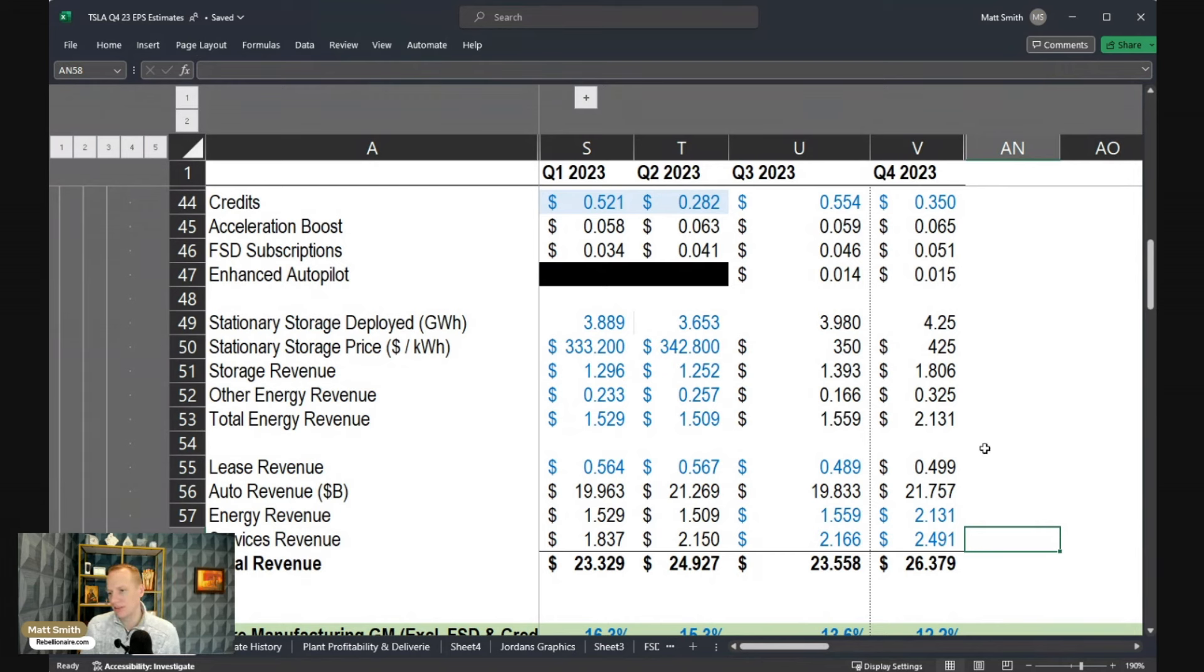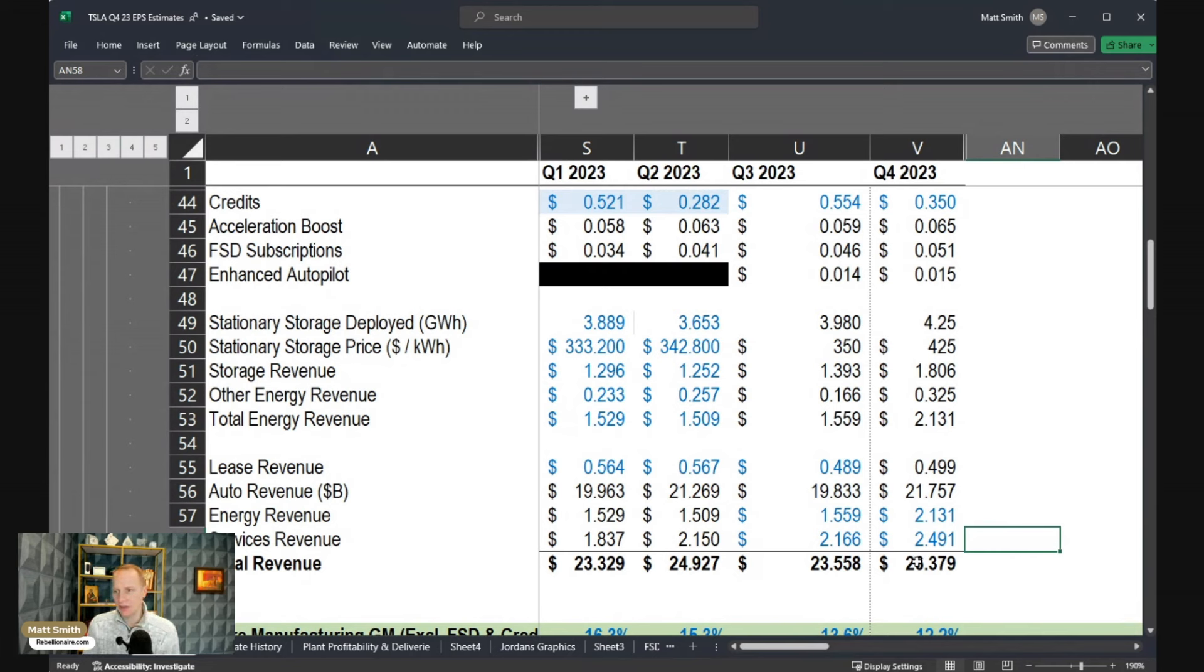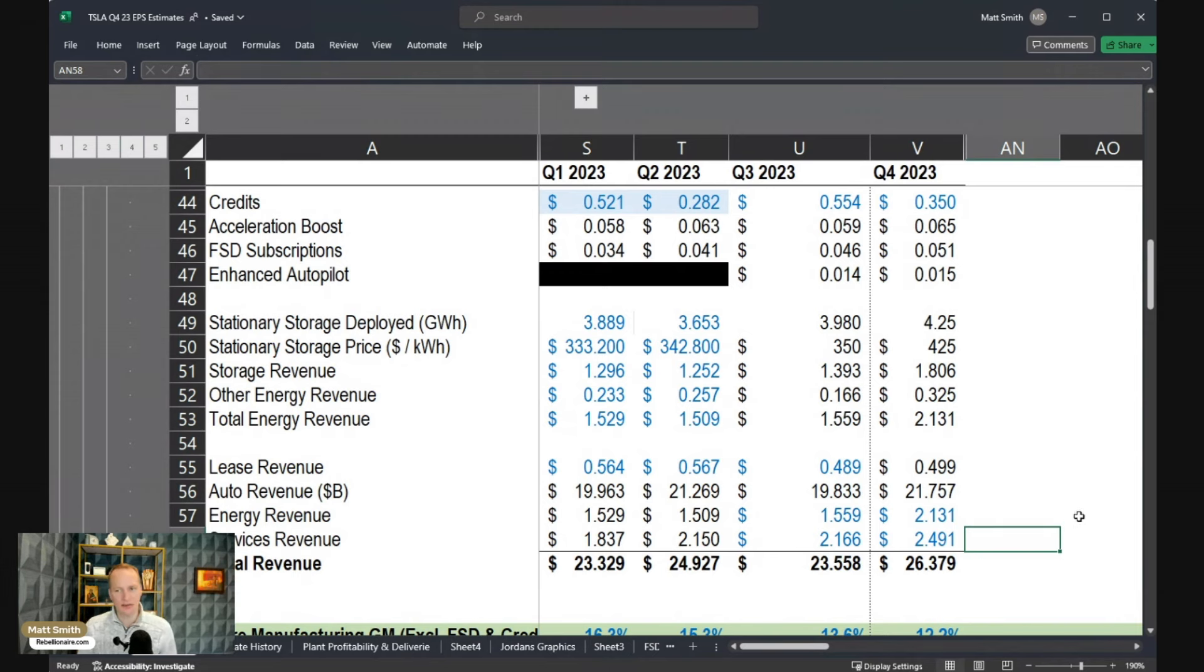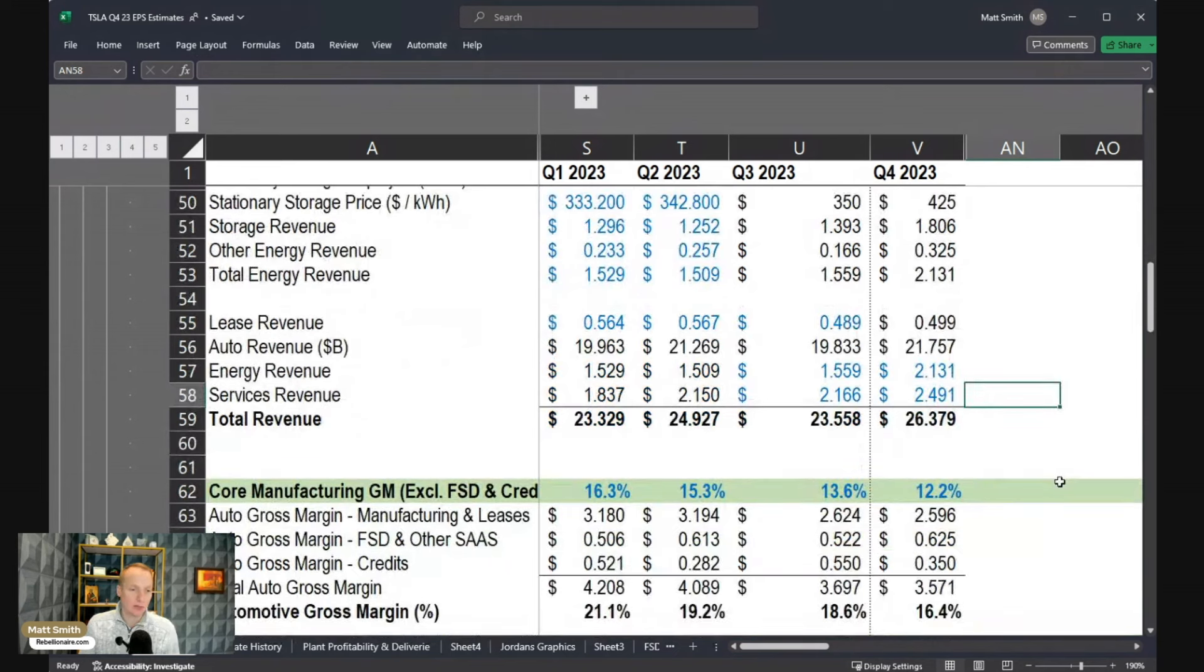So altogether, $26.379 billion, which if you're only looking at top line, looks like a pretty nice improvement quarter over quarter. And of course, that's just what you'd expect from delivering so many more vehicles in Q4. But the real question is, are you making money selling those extra cars?